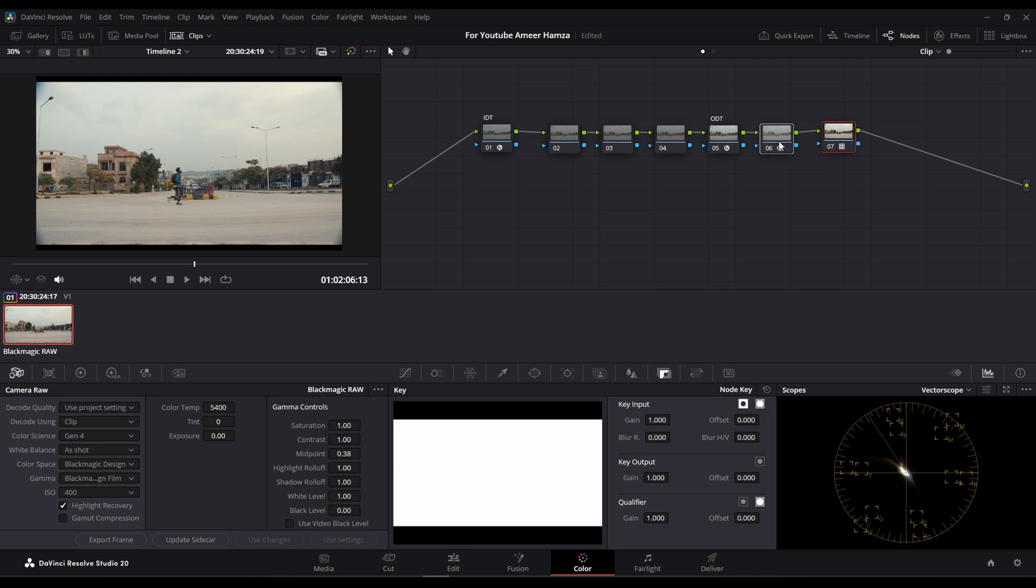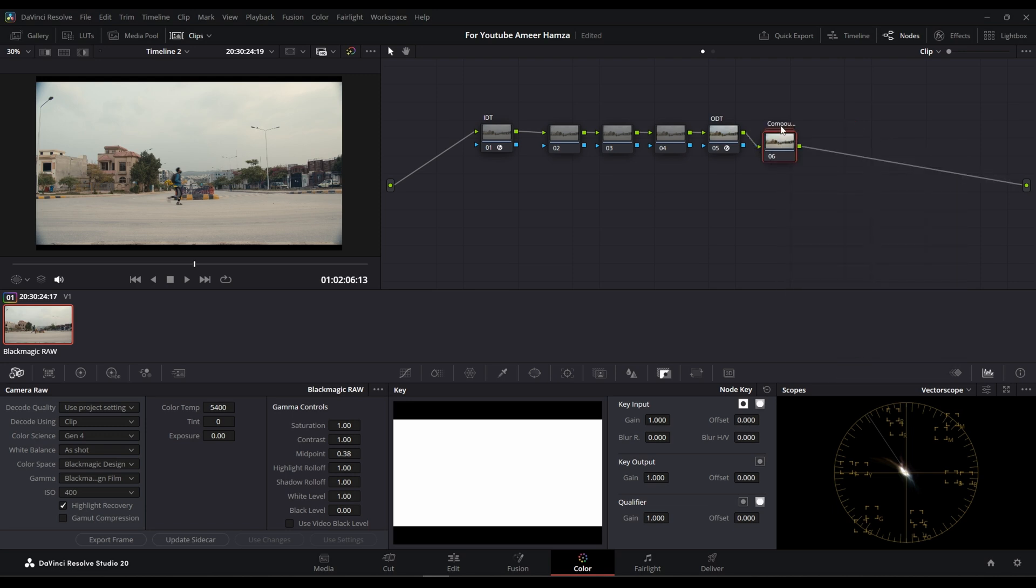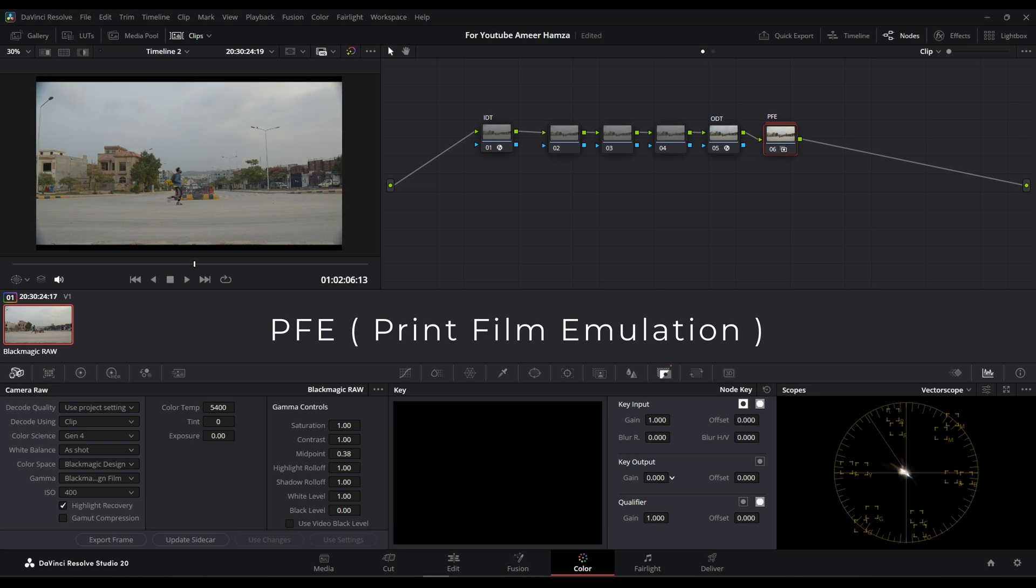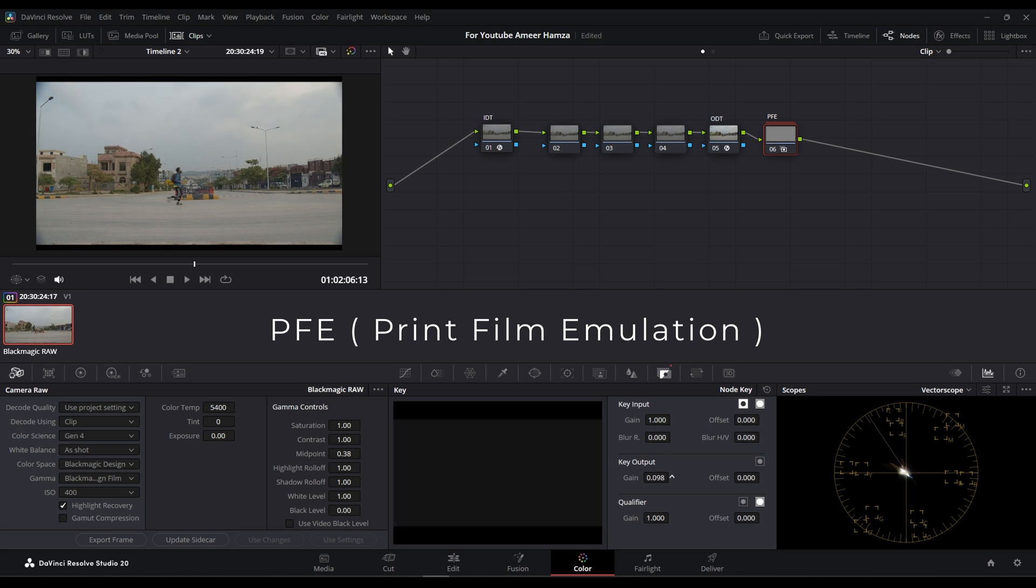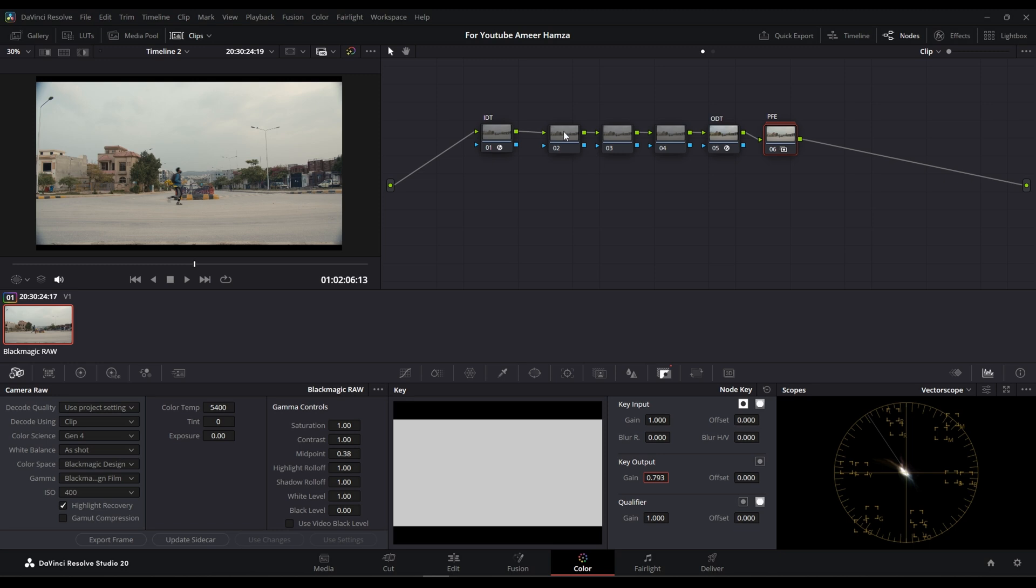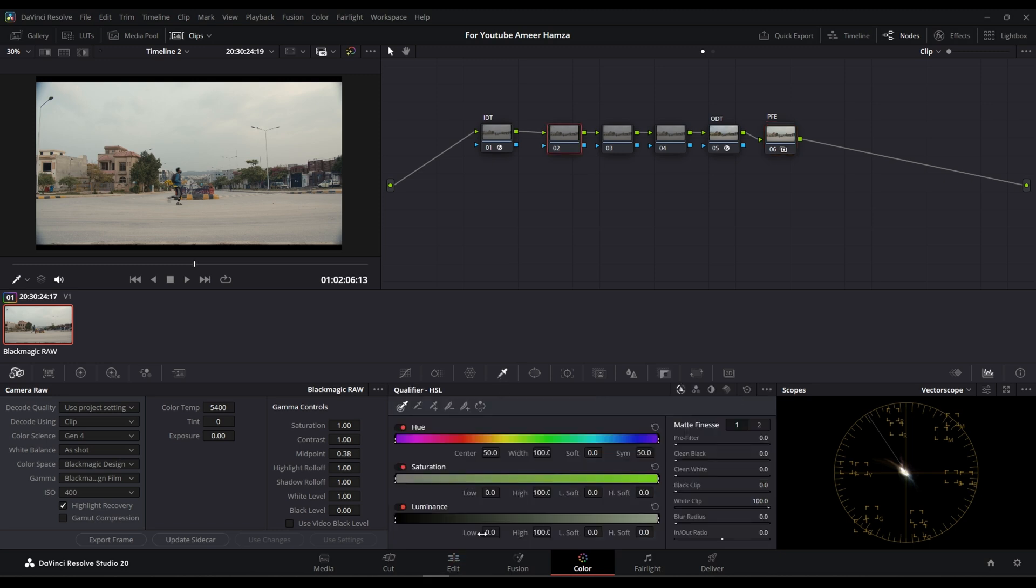Select these two, create a compound node, and let's name it PFE. Now we can control the intensity of it. It's too much, we can dial it back a little. Yeah, about here. Okay, that's good. Let's crunch our highlights a little.